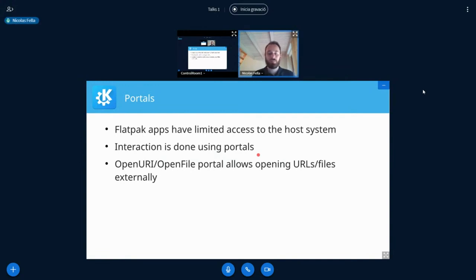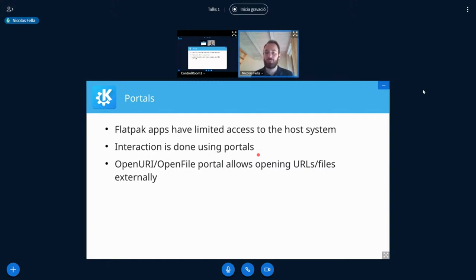Flatpaks also have a rather limited view of the outside world, and most interaction with the outside is done using portals. Reading config files to figure out what application to launch doesn't work when your application is inside a Flatpak. For the use case of opening a file or URL, there are special portals like the OpenURI or OpenFile portal which you should use when running inside a Flatpak application.